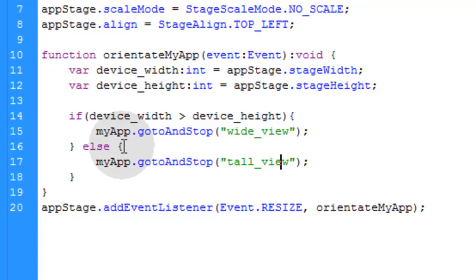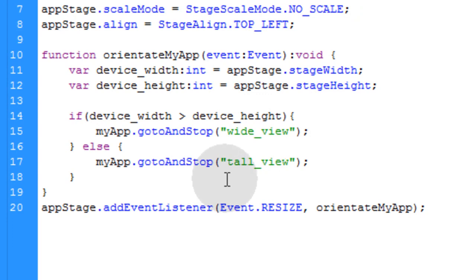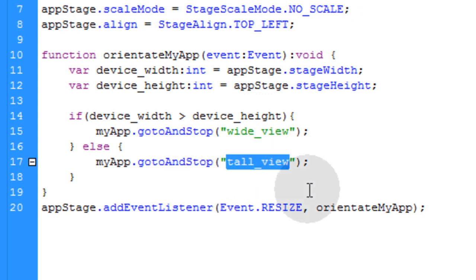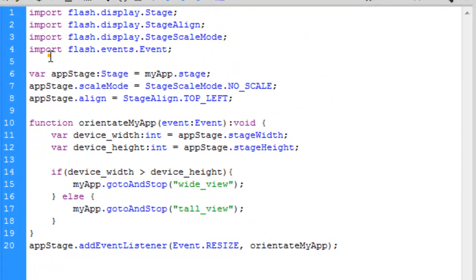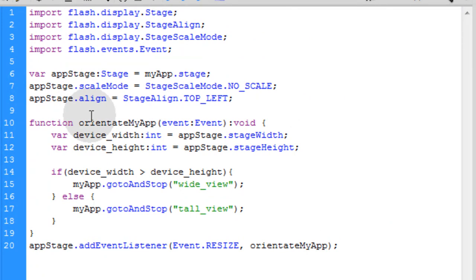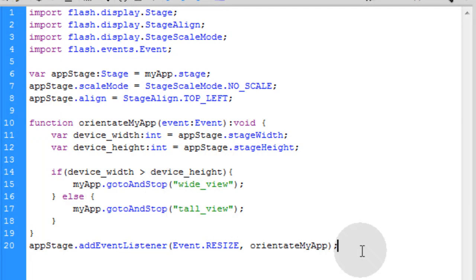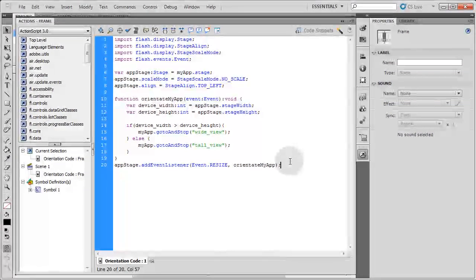Else, if the device happens to be flipped the other way and they look at it tall view again, it's going to go to and stop the tall view, which is the default. And that's pretty much all there is to it. Now I'll throw some code comments here for you guys, and I'll make sure I have this code available at DevelopPHP.com right underneath where the video is playing. That way you guys can copy and paste this code in case you can't see it in the video here completely or you have some syntax error. It's not exactly like mine. You can get my exact code.